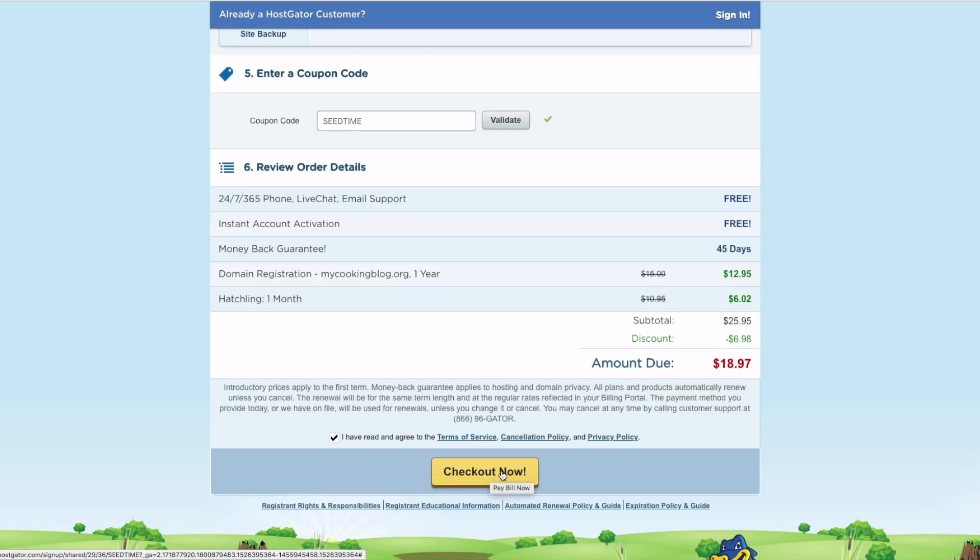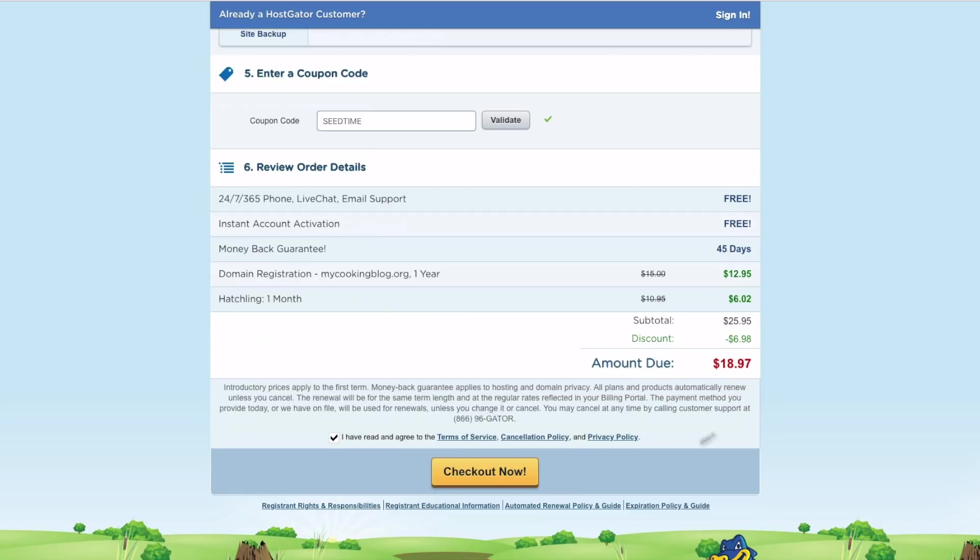And one more thing I should add, they are changing their prices somewhat regularly. So these prices might be a little bit different for you, and I do apologize if they're a little bit higher than what we're showing here. But the bottom line is, trust me, this is a really low-cost host that provides great service. So it's still worth it.